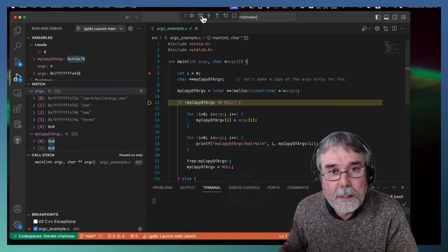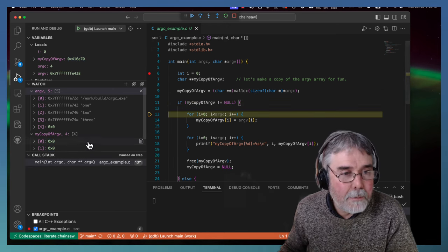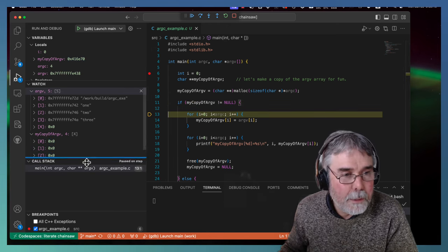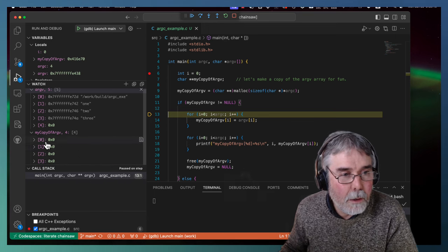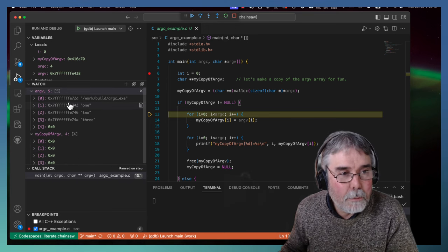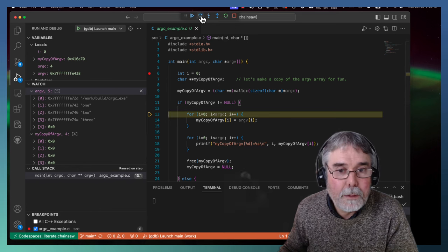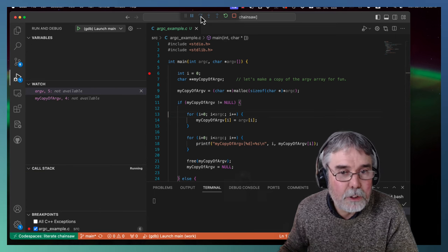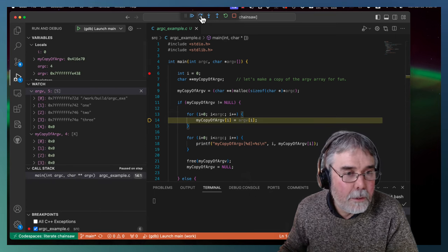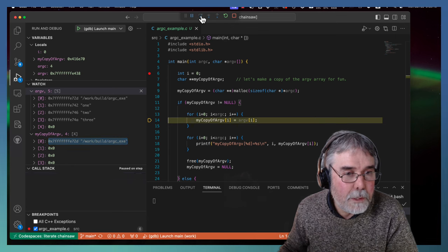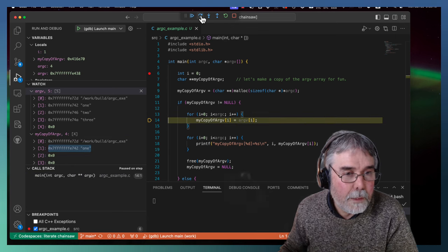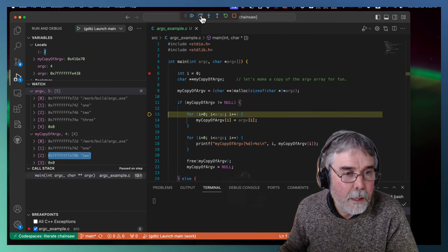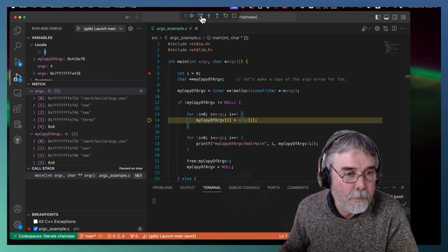Now let's go ahead and step through. I've got both of my, here we go. Both the copy and the original array are shown here in the debugger. So I'll just step through. And you can see that it should fill those in. There they go. One at a time. I'm copying those pointers over.